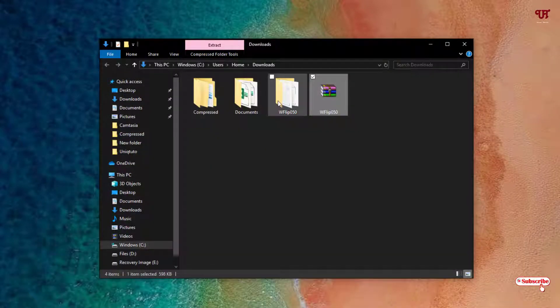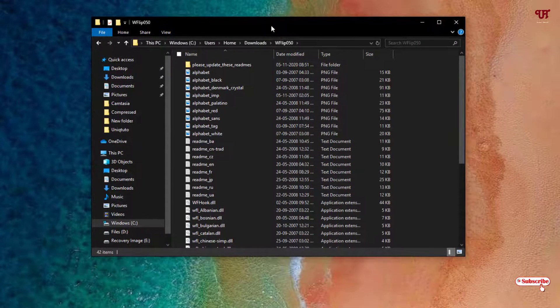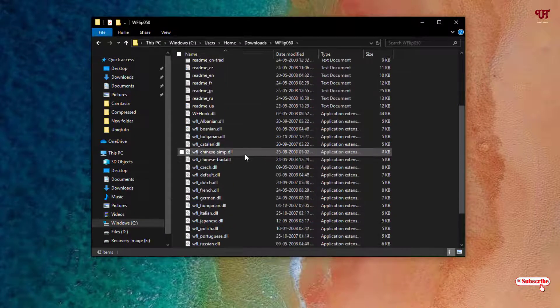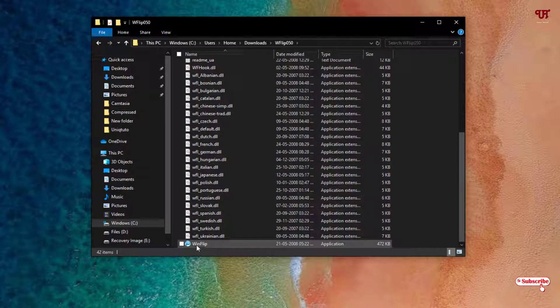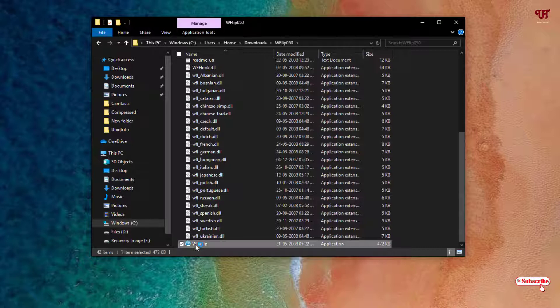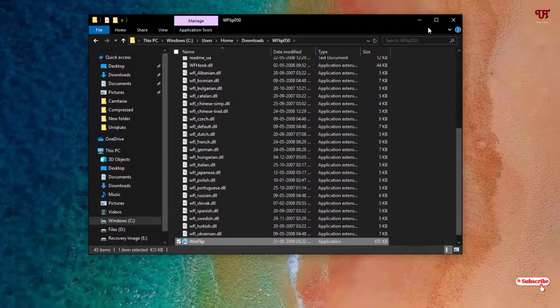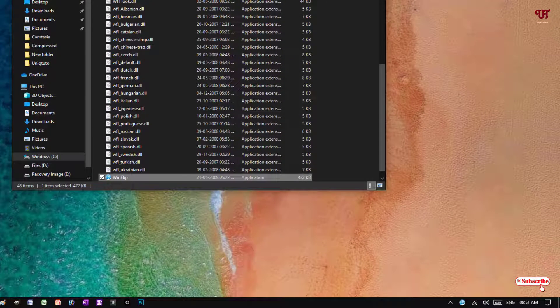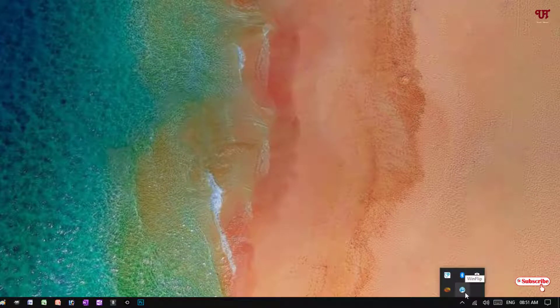You can see we have extracted the application file. Just scroll down below and you can see the application name as WinFlip. Just double click it to run. You can see in the bottom here.